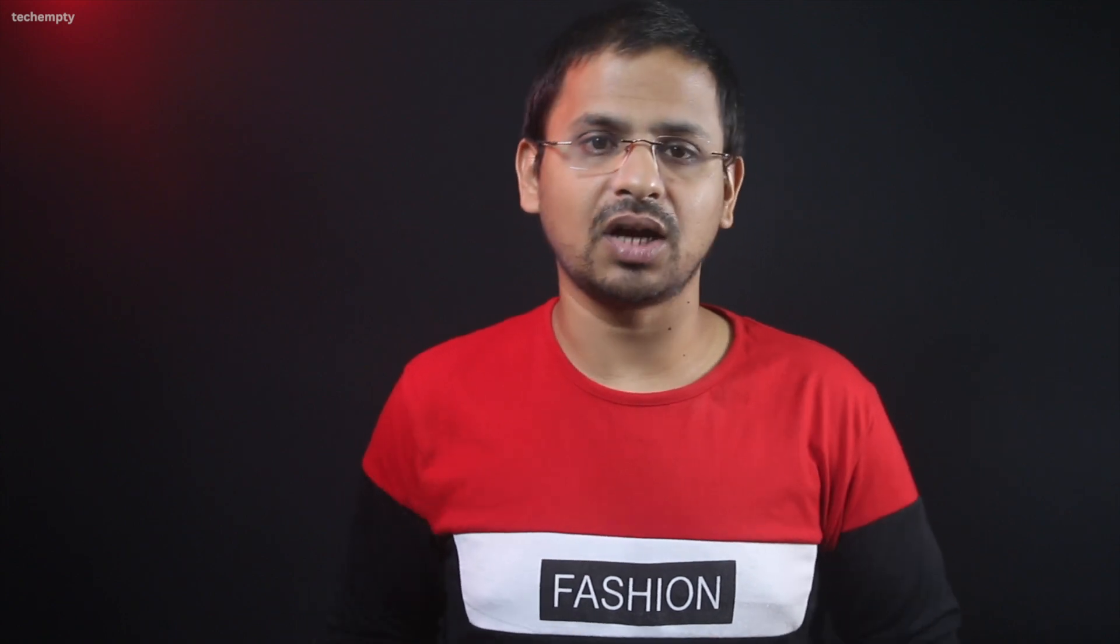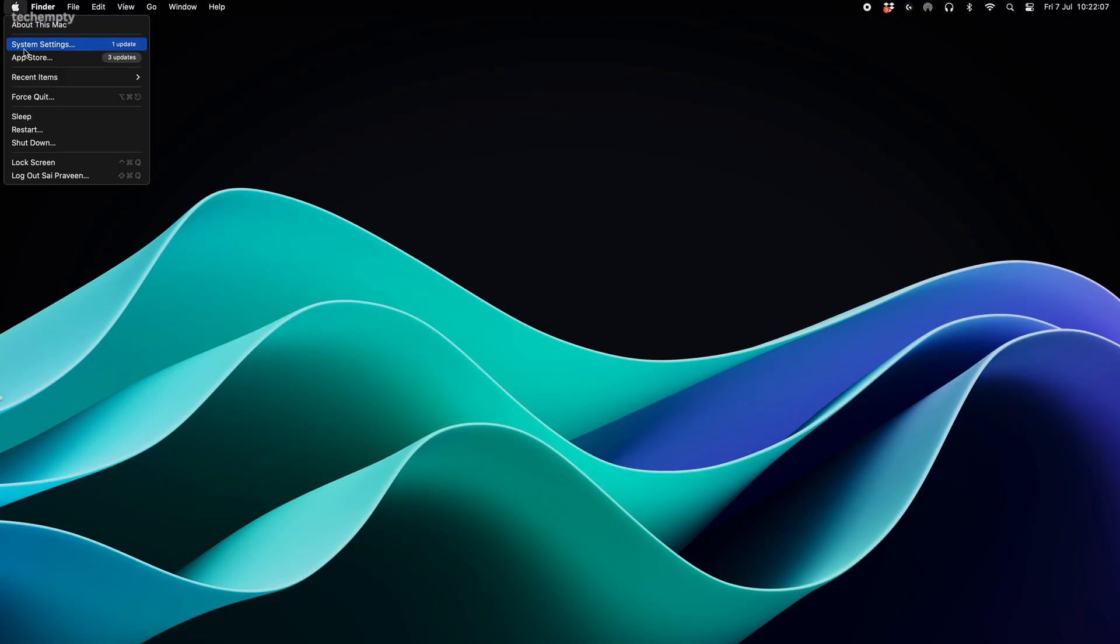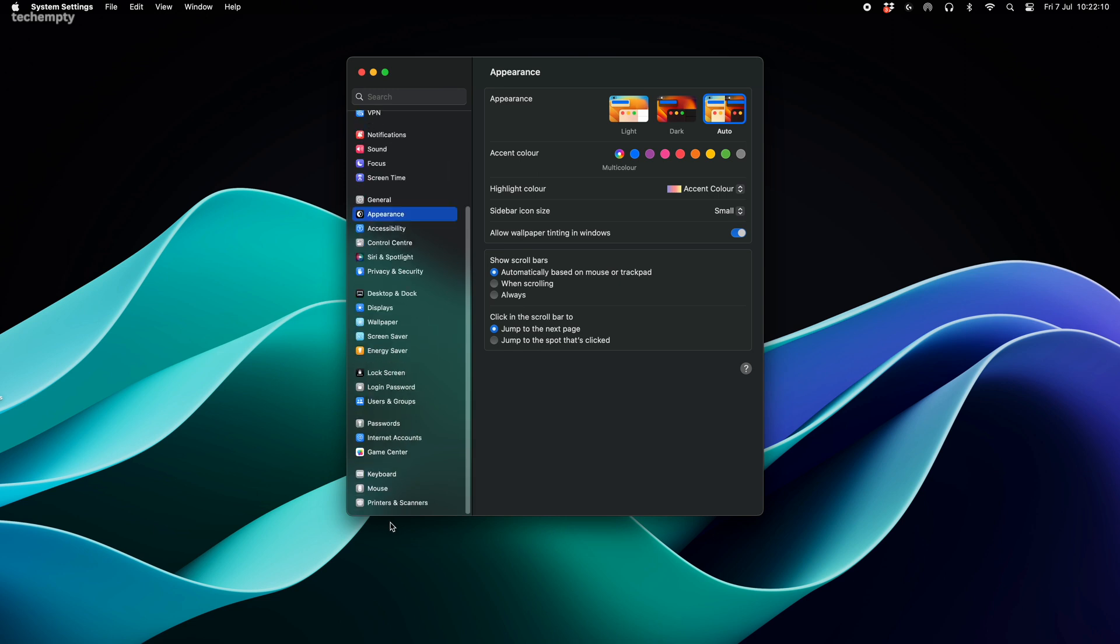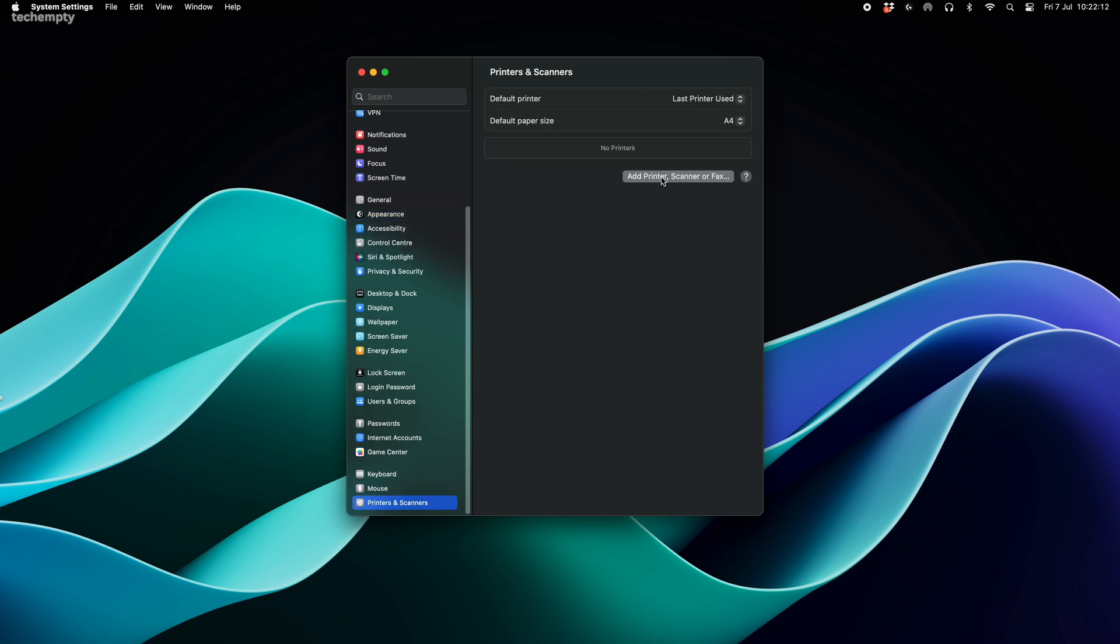Now for the moment of truth, let's add the Canon LBP2900 printer to Mac. But before we do that, ensure your printer is connected to the Mac and turned on. Open settings, tap on printers and scanners and then on add printer.